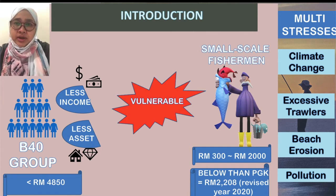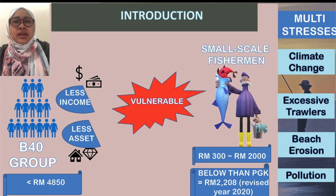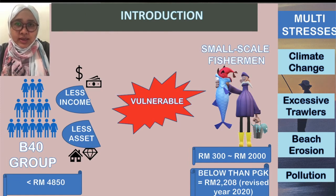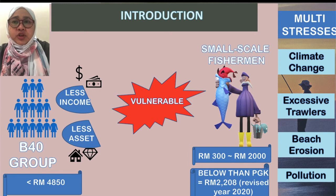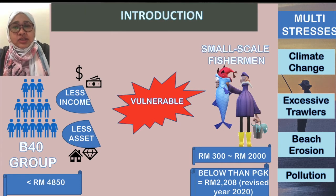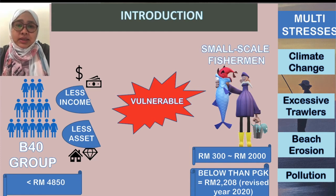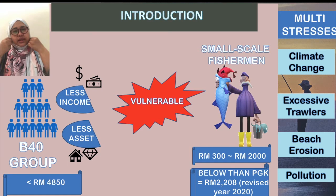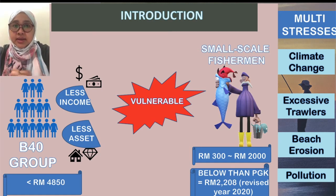In 2019, there were 2.9 million households belonging to the B40 group — defined as the 40 percent of households earning income less than 4,800 ringgit, based on data revised in July 2020. The B40 group is defined as the vulnerable group due to less income and fewer assets. Among all economic sectors, the agricultural sector recorded the lowest median income of only 3,800 ringgit, placing it in the lower bracket of the B40 category.